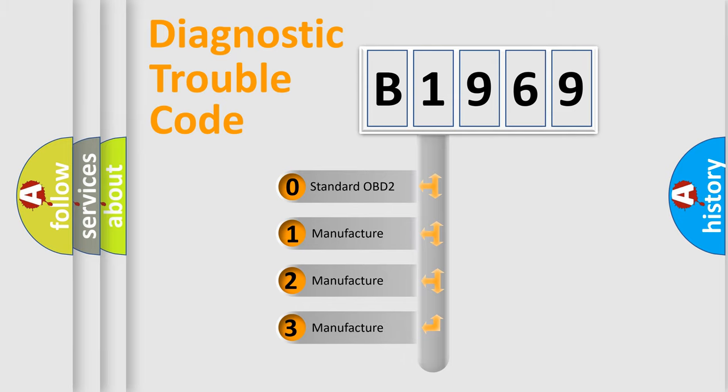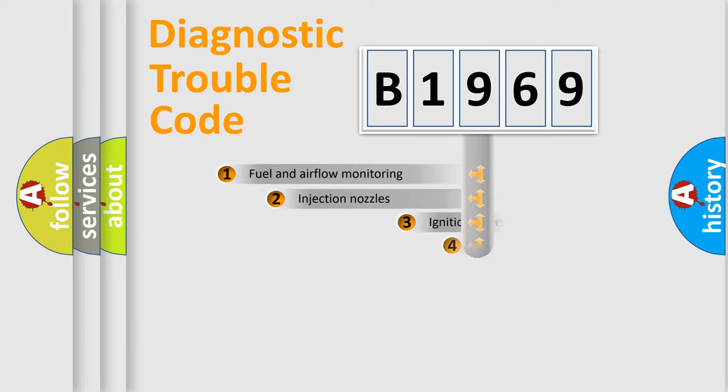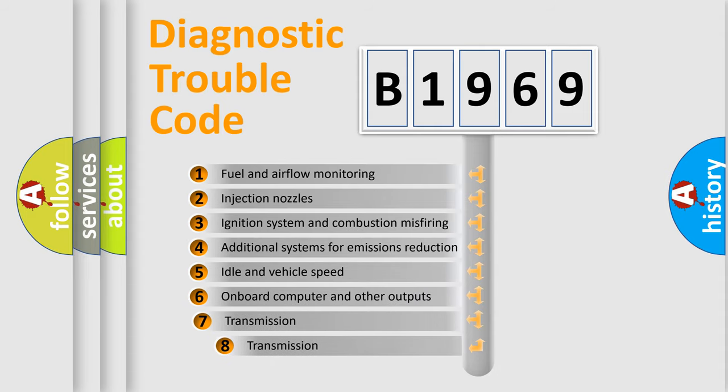If the second character is expressed as 0, it is a standardized error. In the case of numbers 1, 2, or 3, it is a more specific expression of the car-specific error.